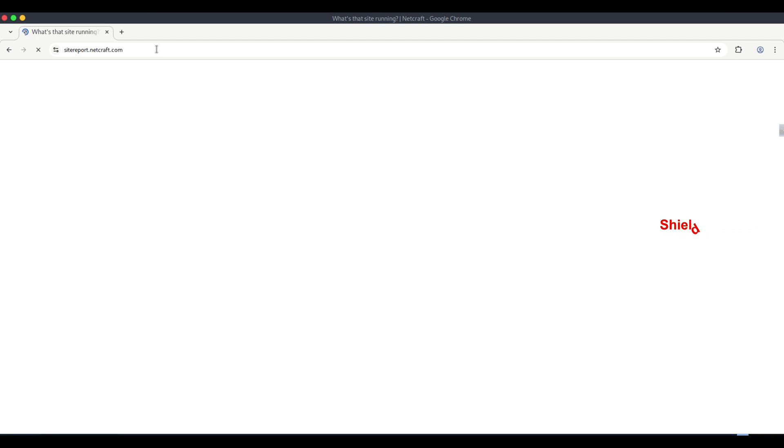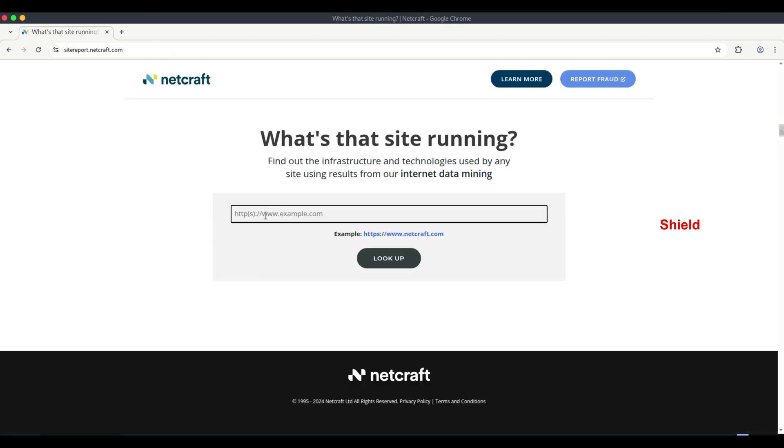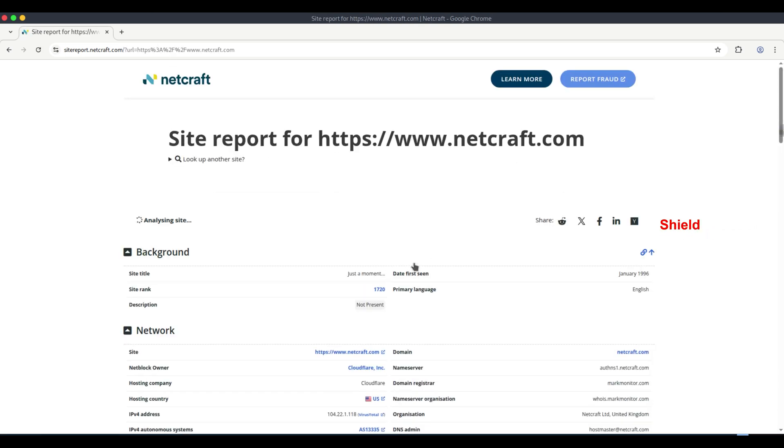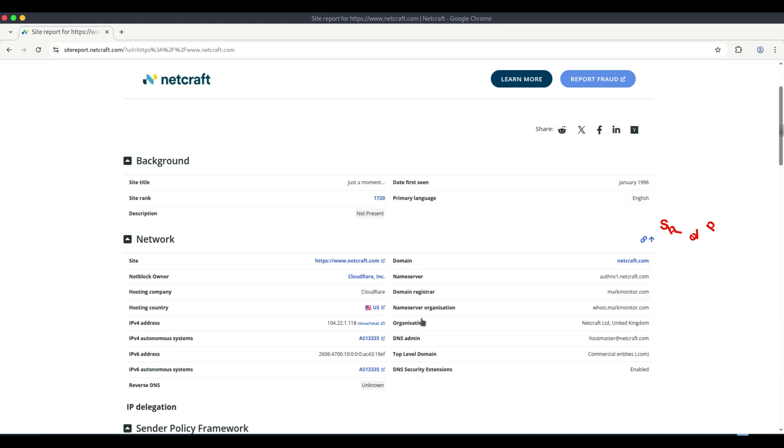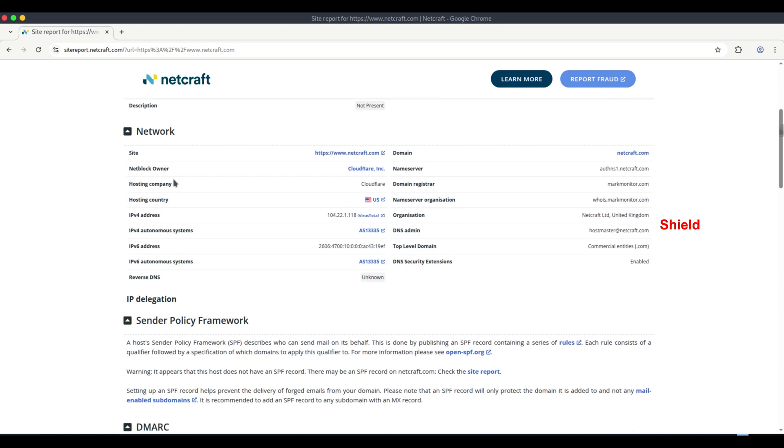On this page, you can enter a domain, like google.com, or HTTPS colon slash slash www.netcraft.com.